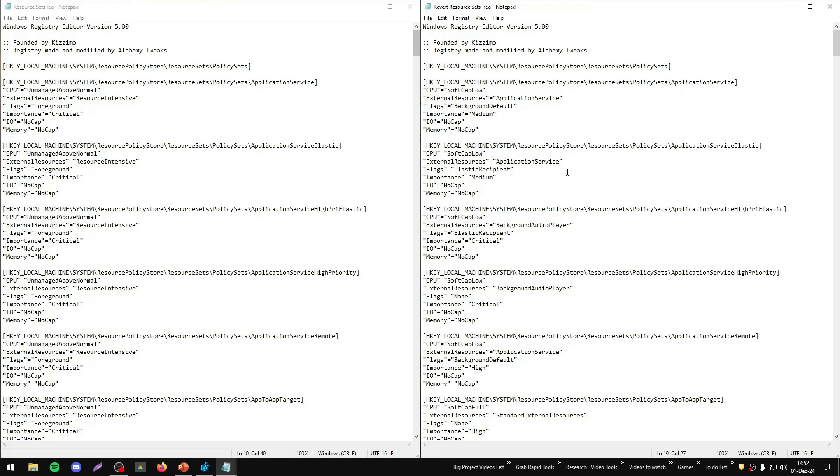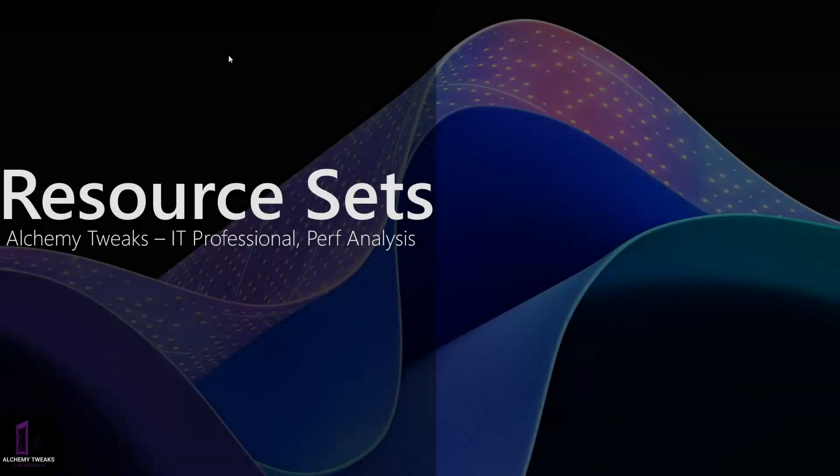The revert file is from Windows 11. So theoretically, you may have the same settings. If you want to be sure, you can export the revert settings from your own registry, from your own operating system. And also, you can do the changes.